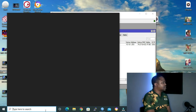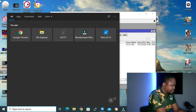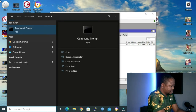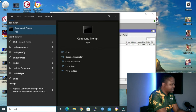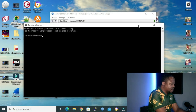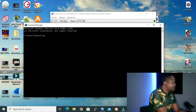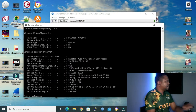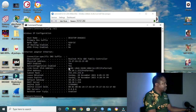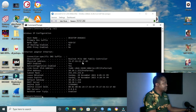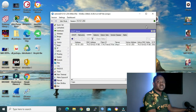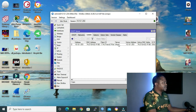If I go to command prompt and run ipconfig /all, you can see my MAC address is also ending with 1FBD. So my PC got DHCP parameters because my MAC address and my client hardware address match.